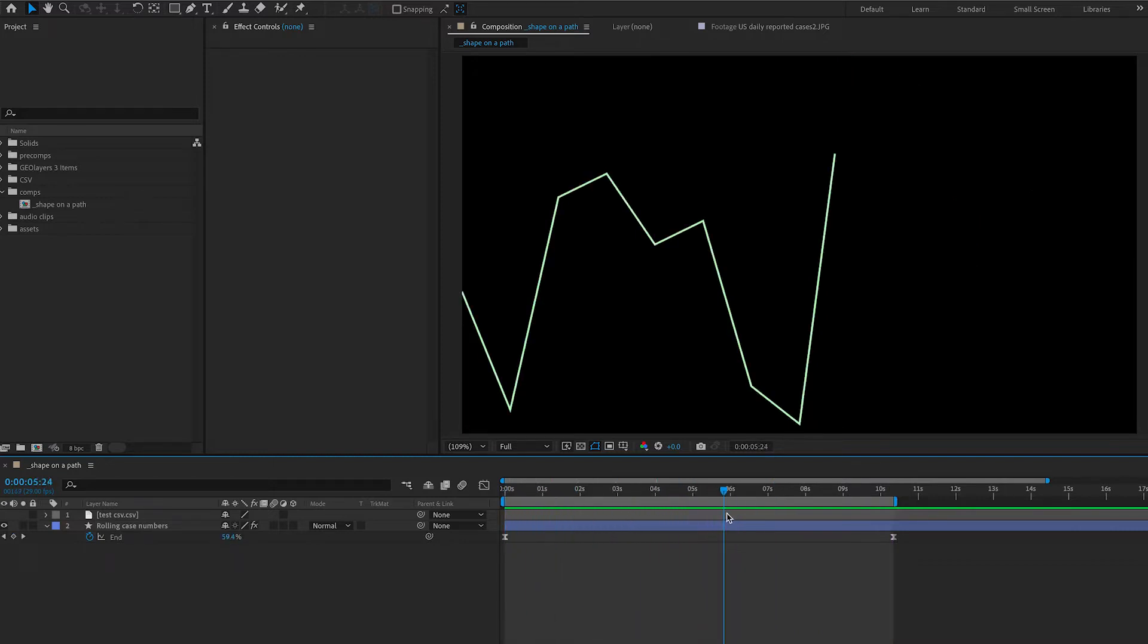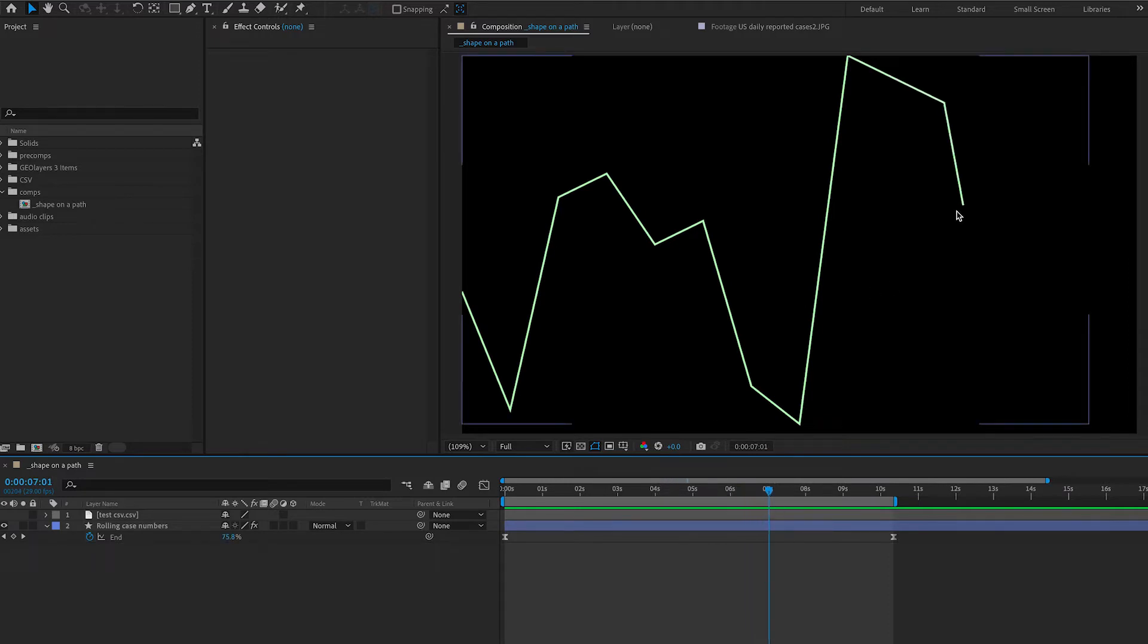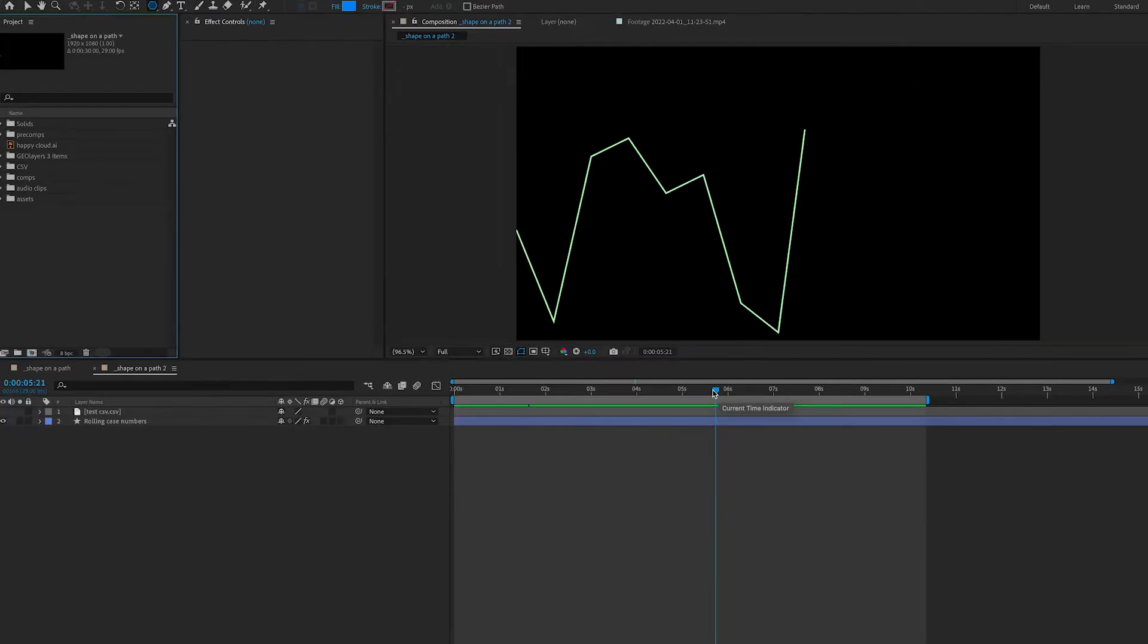But our question is, can we have something follow the trim path, like a dot or an arrowhead or something like that, as it builds on? For this example, I'm going to create an arrowhead because that's something that we're often asked to do as animators.